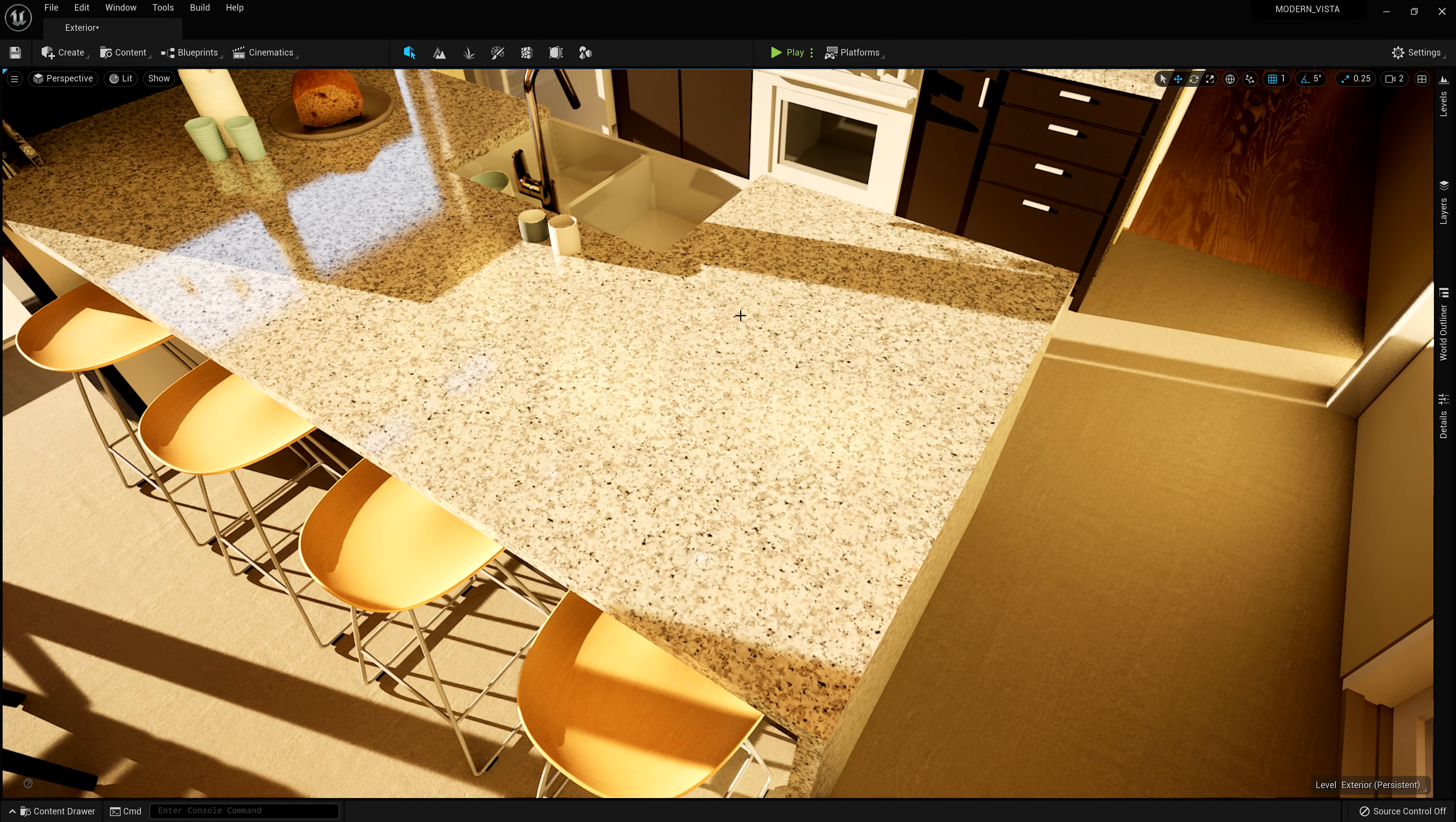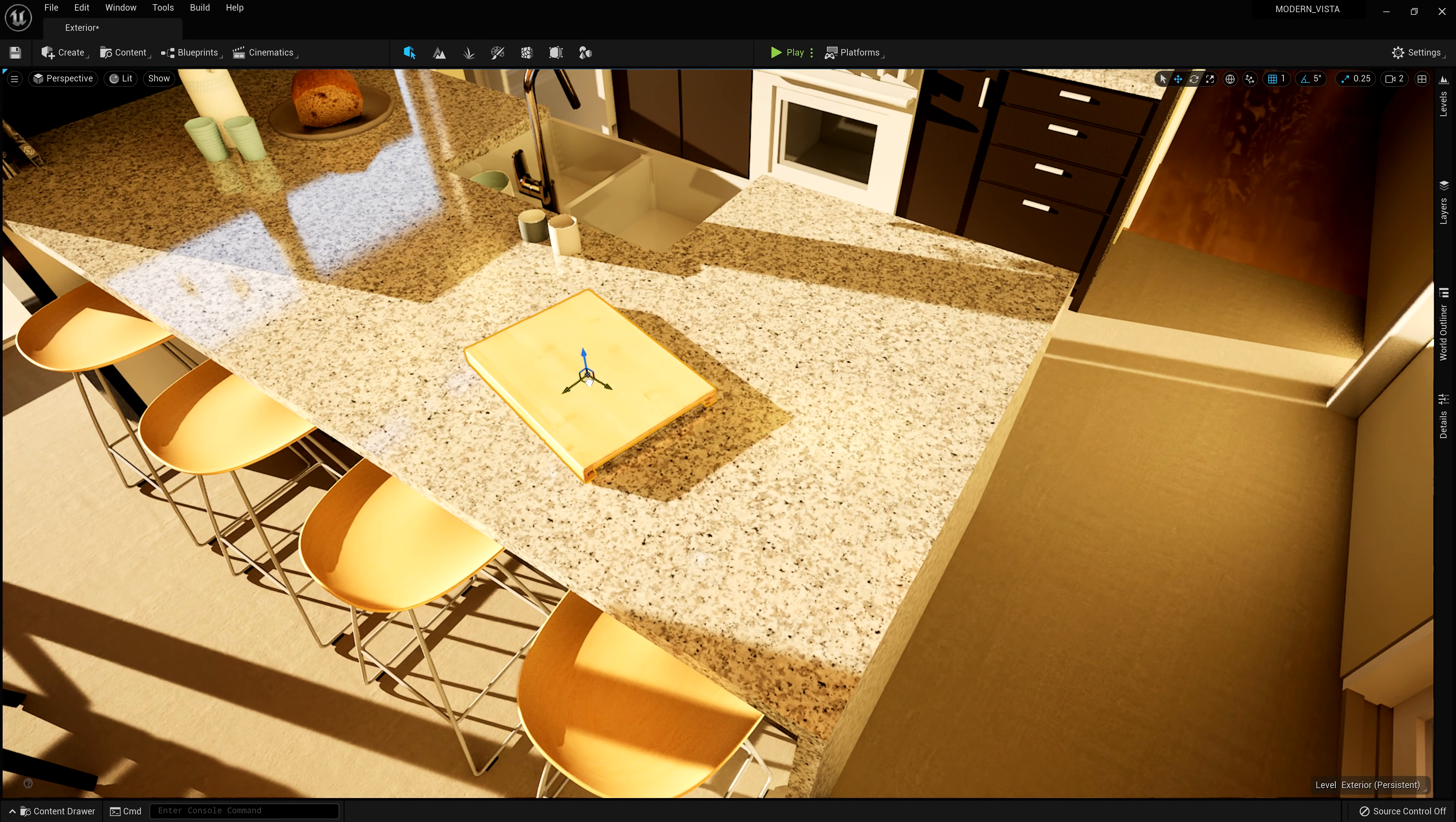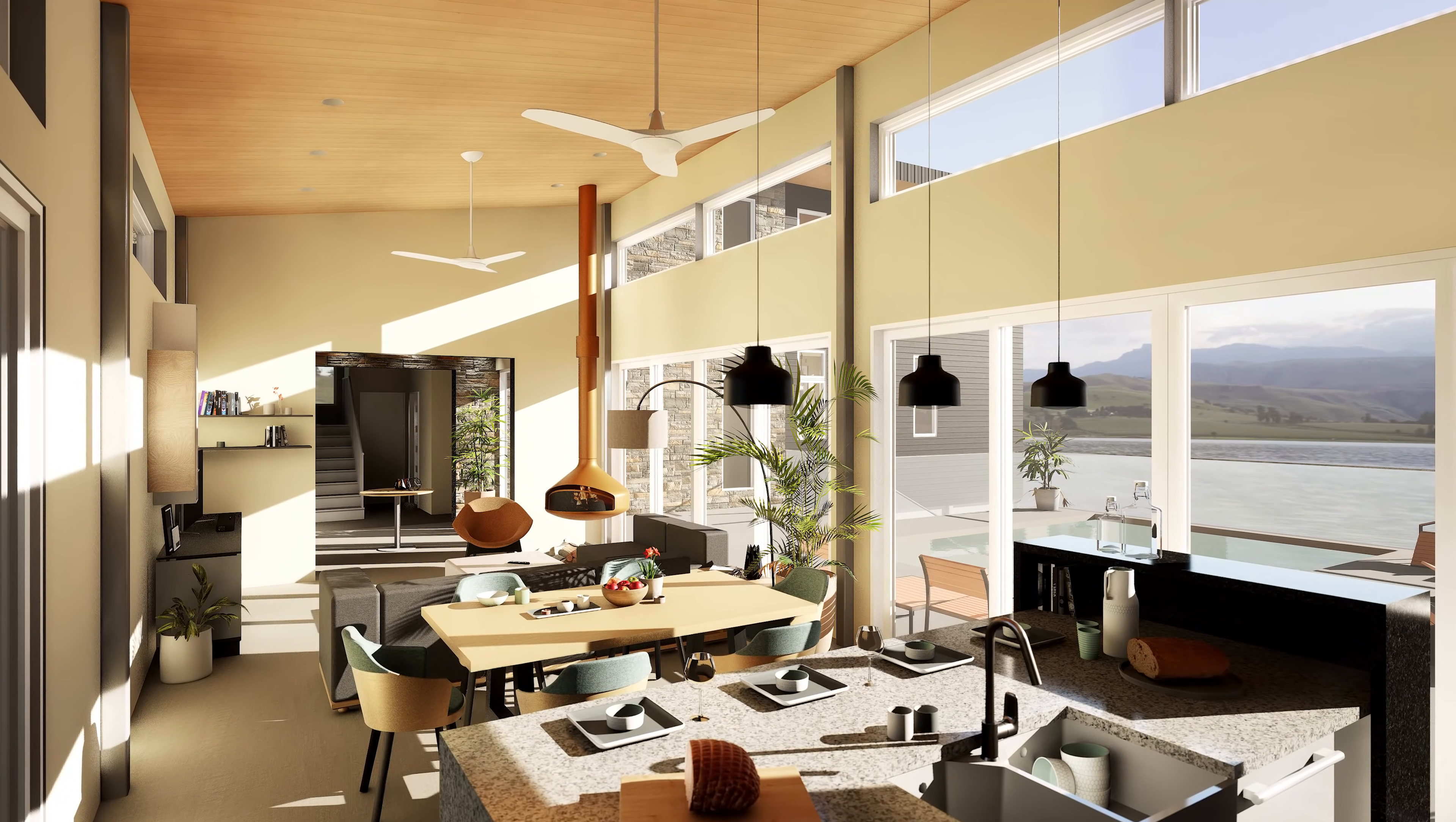You can even access Bridge natively within Unreal Engine 5 by navigating to the Content tab in the top menu. Here, it is even easier to select different Megascans assets and drag them over to populate your scene in no time, then ultimately create a great rendering in the process.